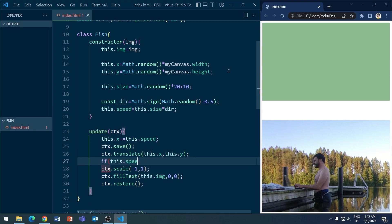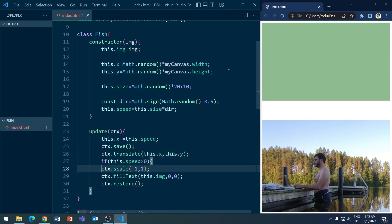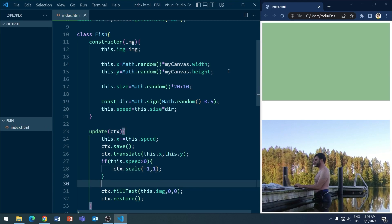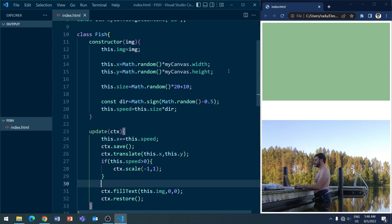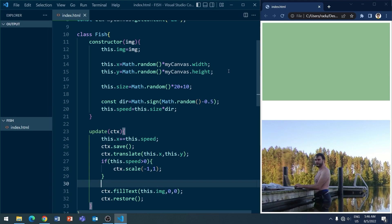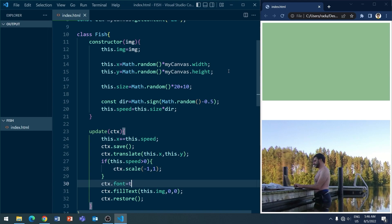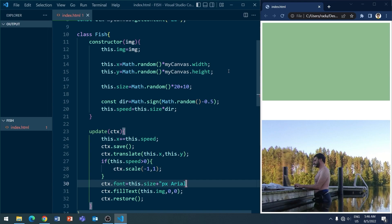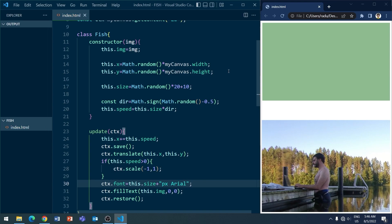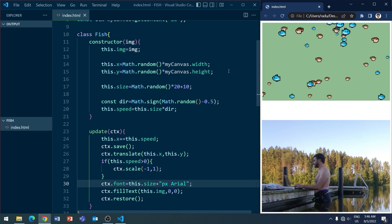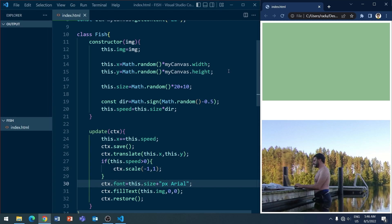And here this flipping that we did previously should only happen if the speed is positive. Because that's when the fish is going towards the right. Otherwise, we want it to be the default facing towards the left there. And let me set a font here that is dependent on this size value that we computed previously. Otherwise, the fish will all look the same size.